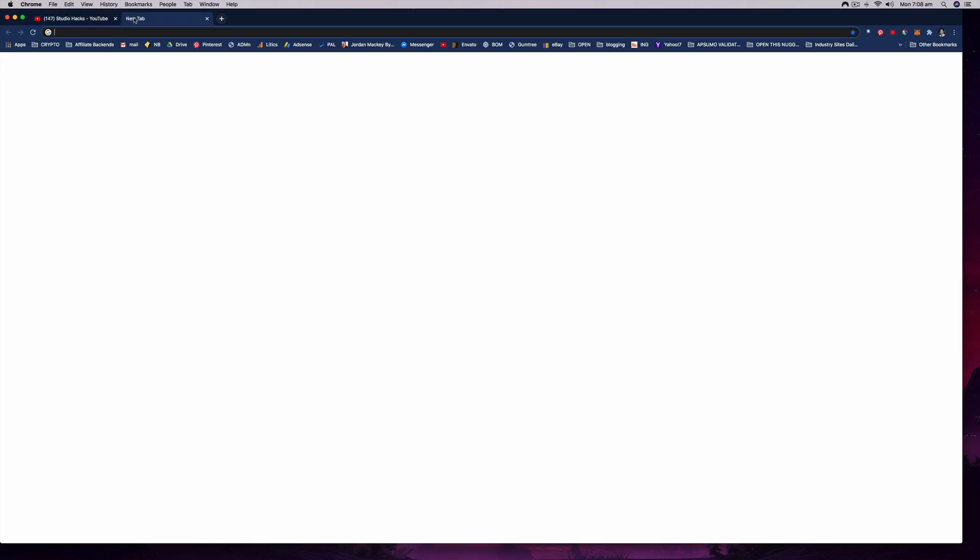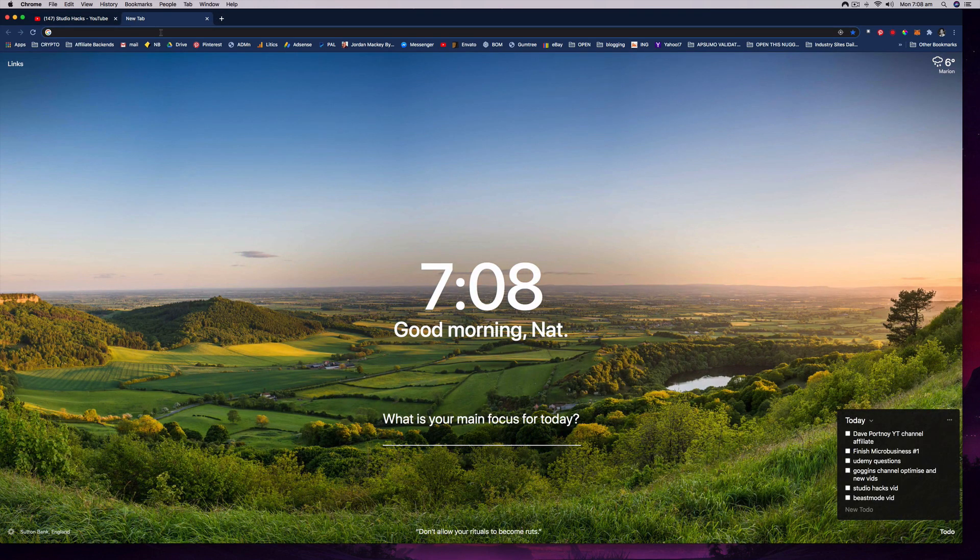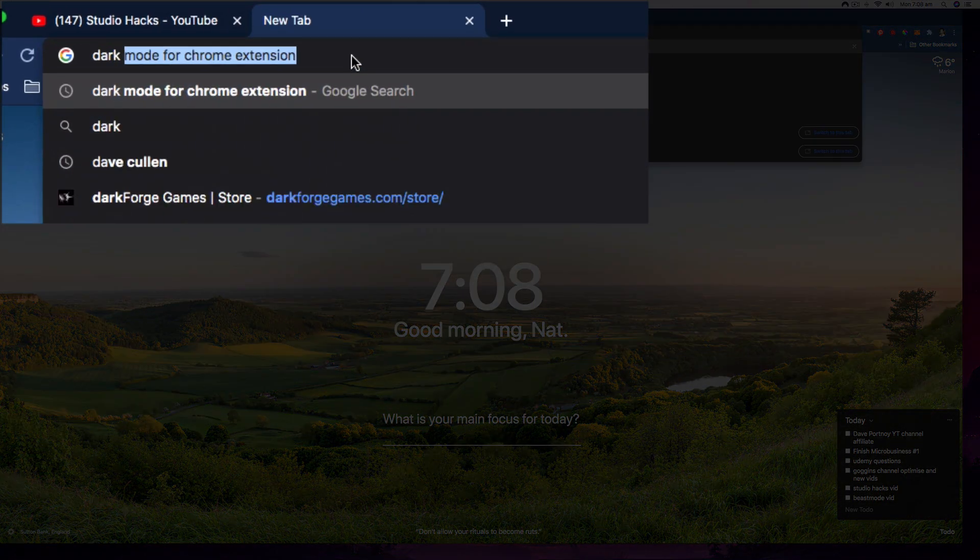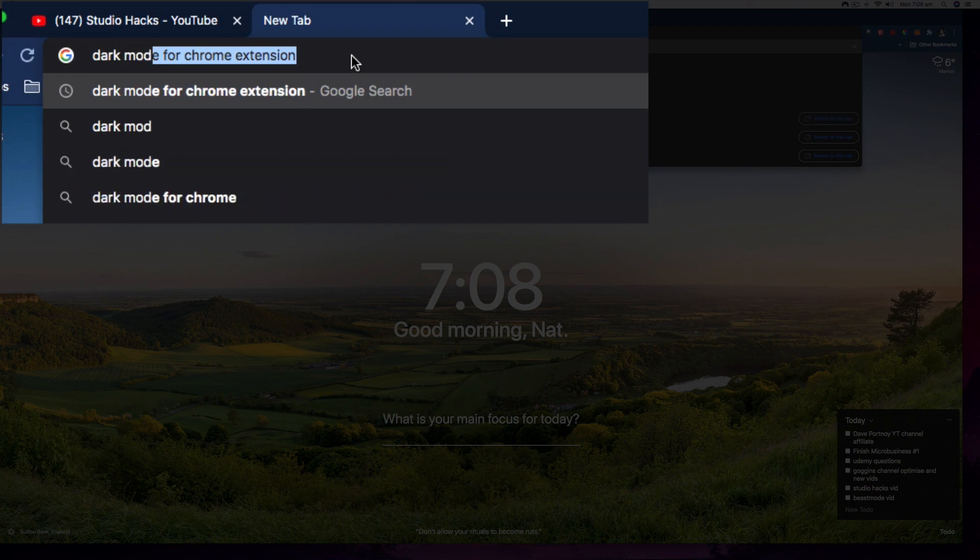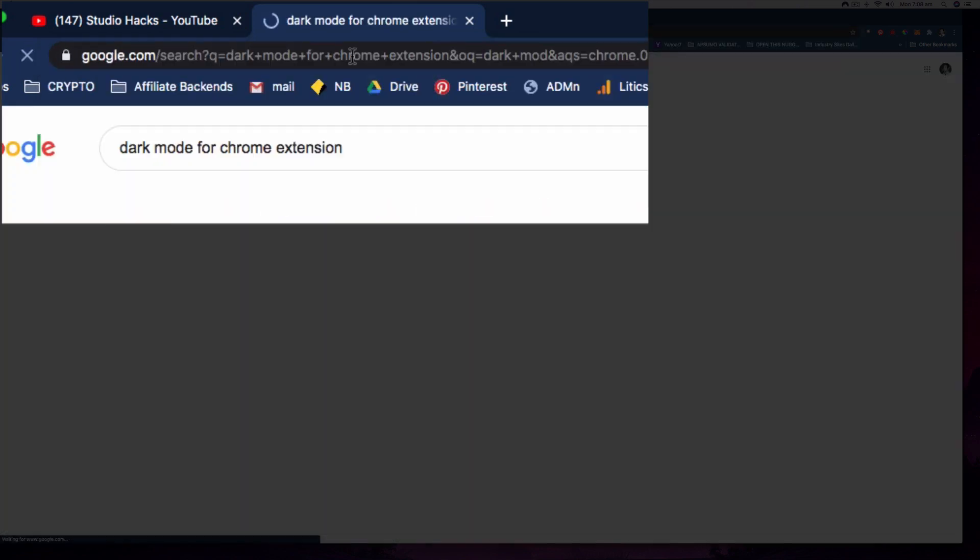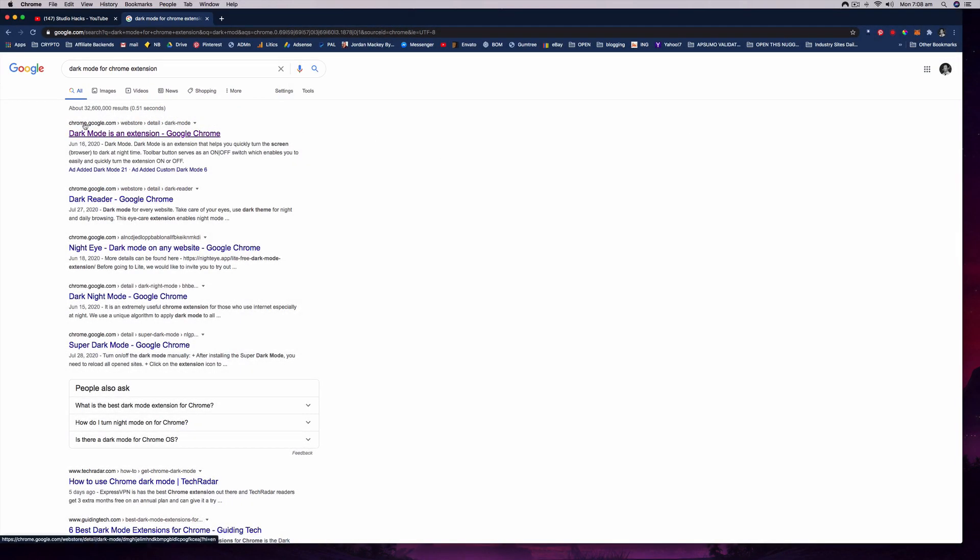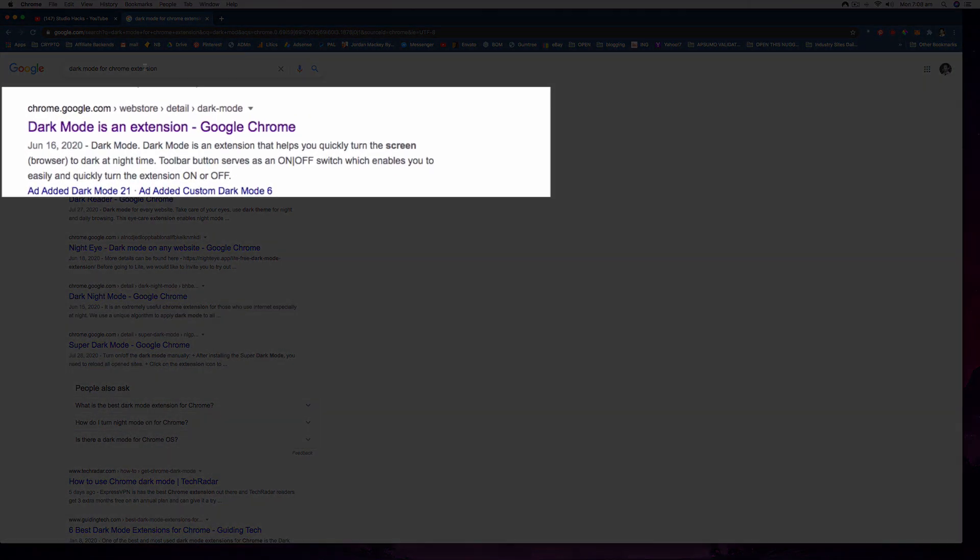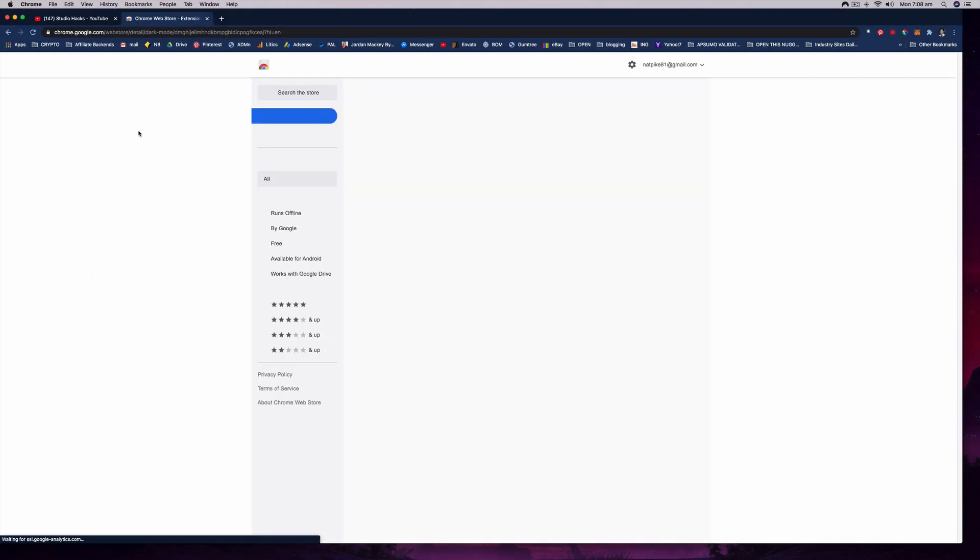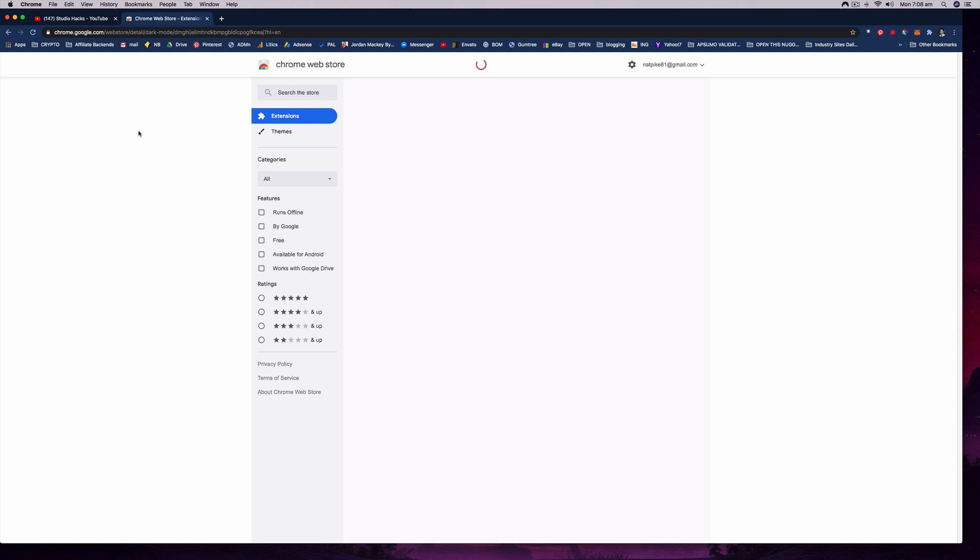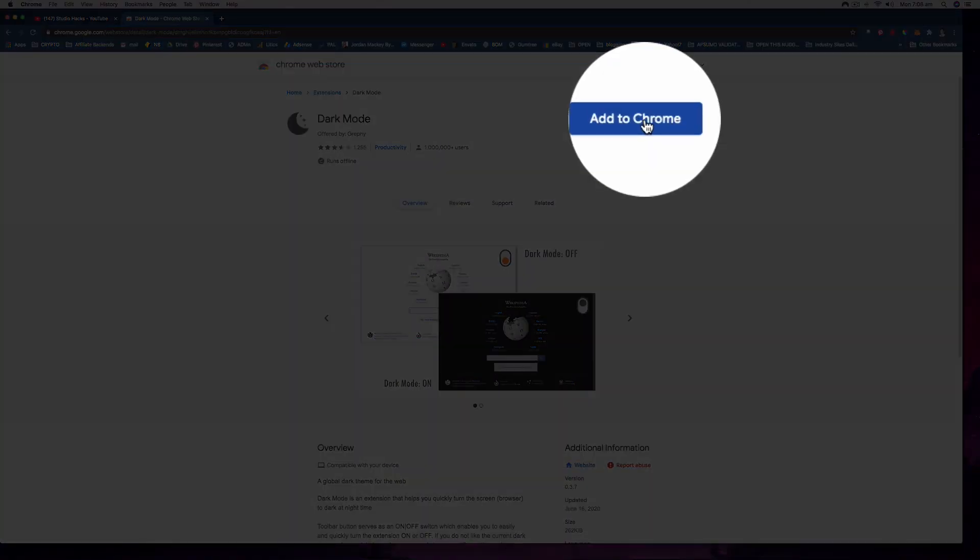If you open up a new tab, you're going to search for dark mode Chrome extension. Then it should be dark mode for Chrome extension, and this is just a third-party little app. I tested it, it works fantastic. I will leave a link directly to this extension in the description of this video for you.